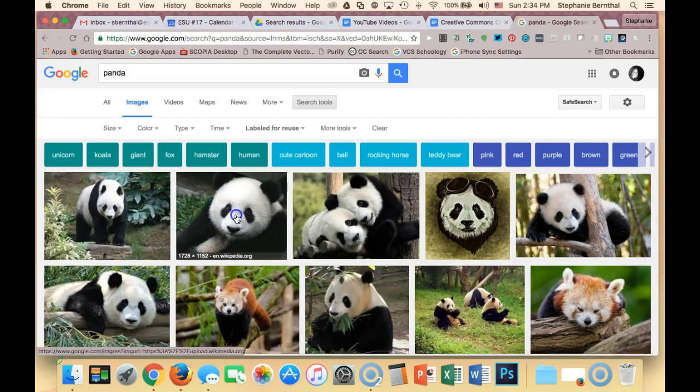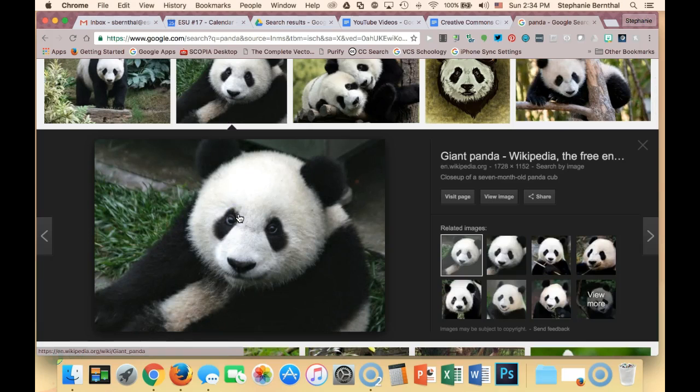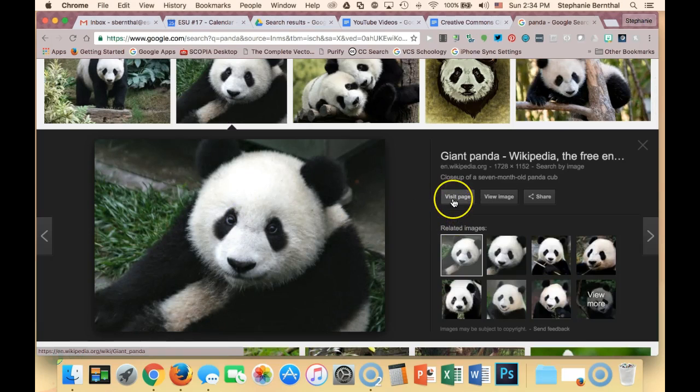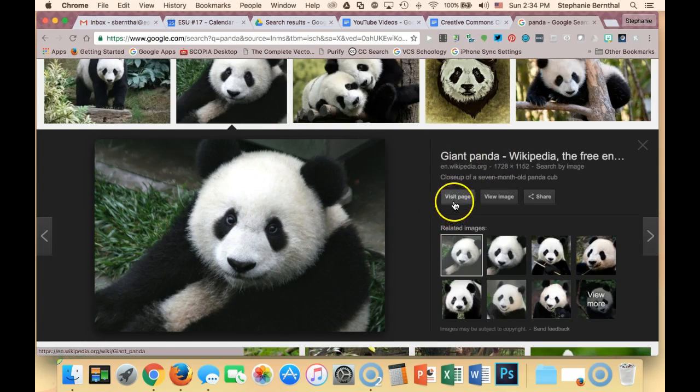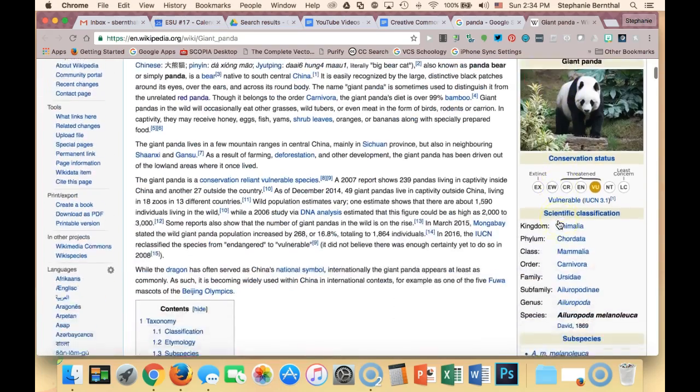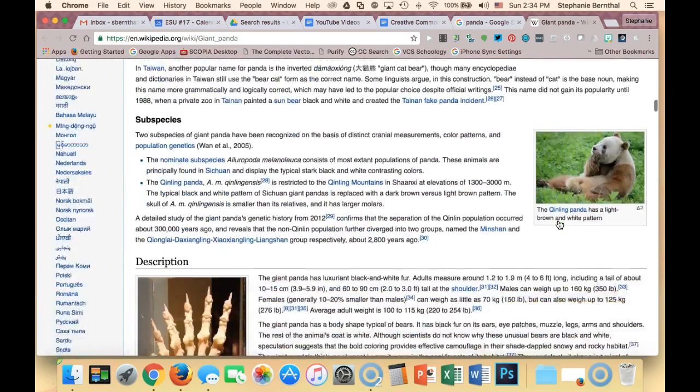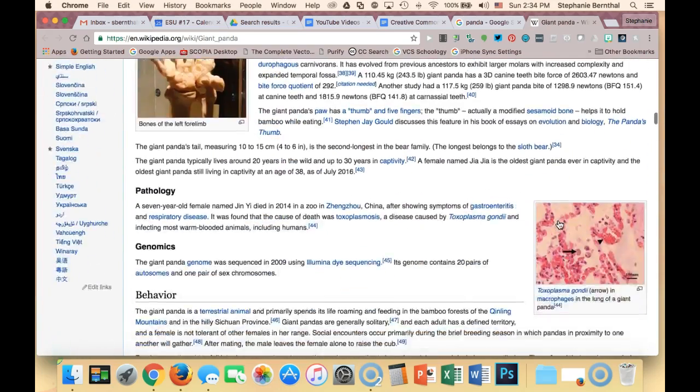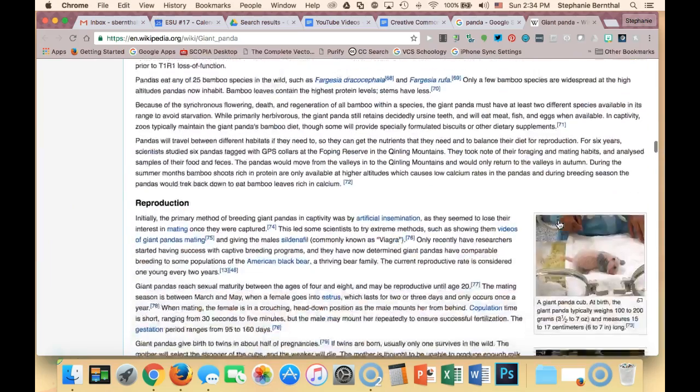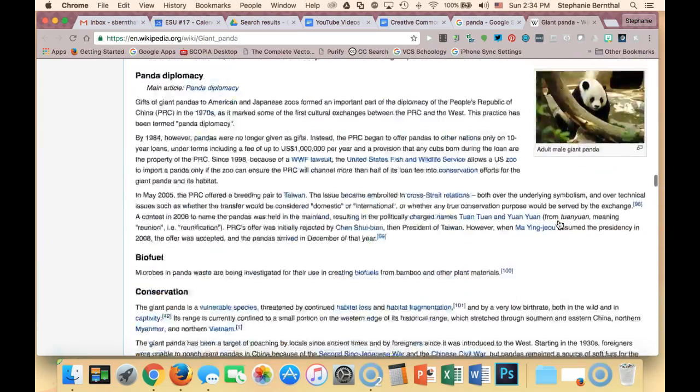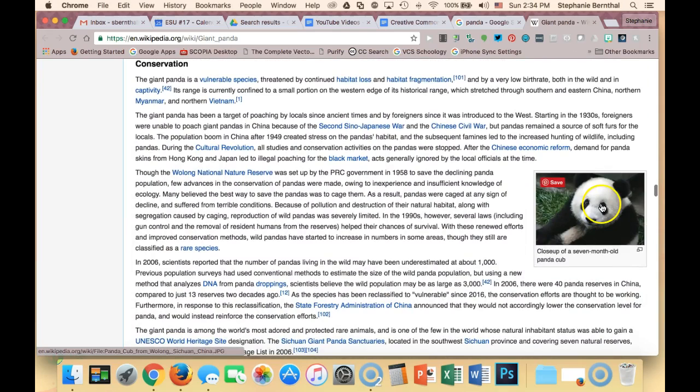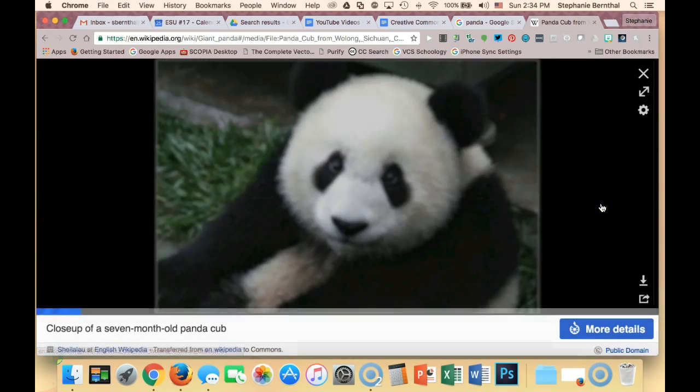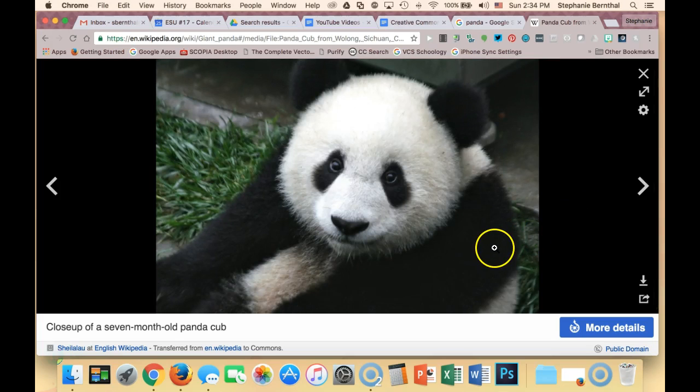I'll use this one as an example. And to get there, I have to actually view the page. To find the title, author, source, and license, I can't just take it from the Google search. I actually have to go to the page and find the image. So I'm going to go and find that picture that I want to use. All right, there it is. And I'm going to click on it.